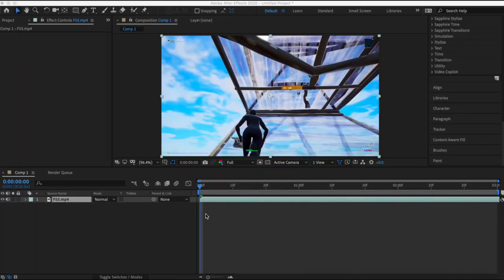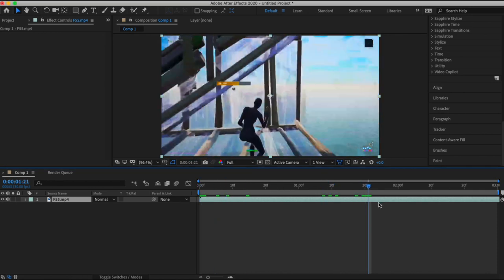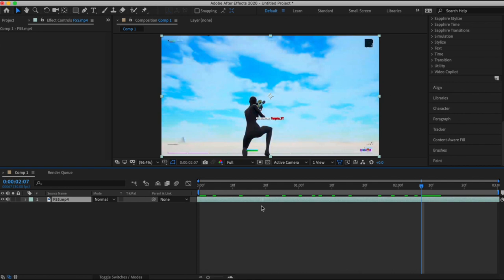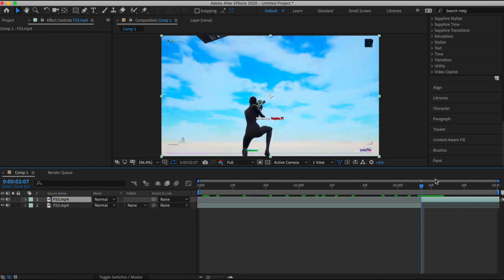So the first effect I'm going to be showing you guys is this cool saber effect that you could use in your montage. I already have After Effects loaded up — you could do this in Sony Vegas as well, it doesn't matter. It's just a regular clip and I'm basically going to do it towards the end, so I'm just going to find the end right now.